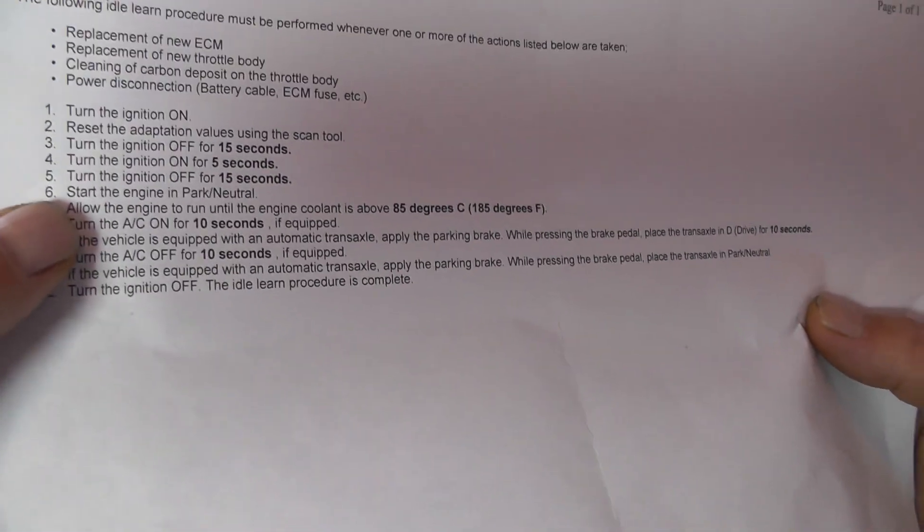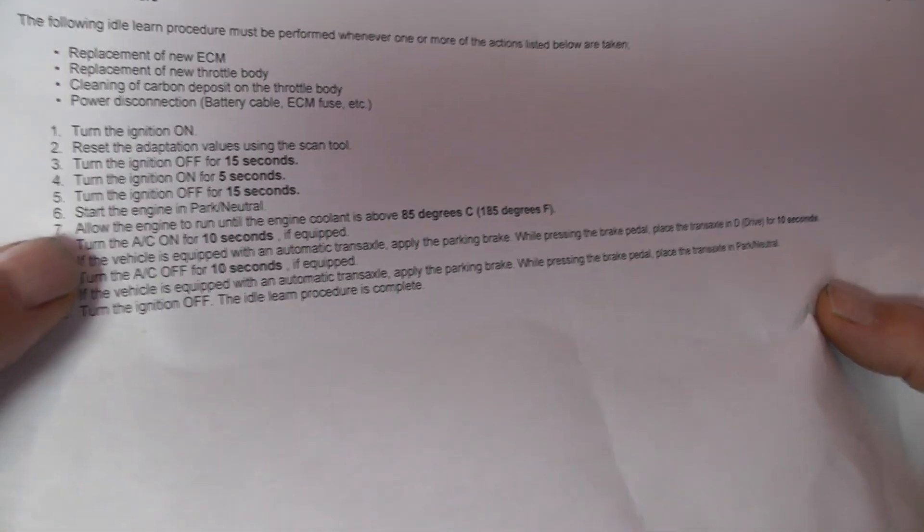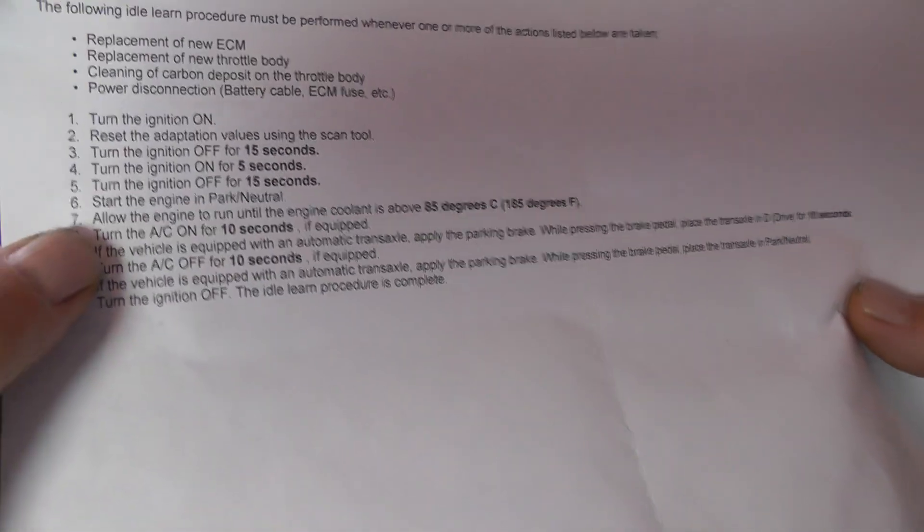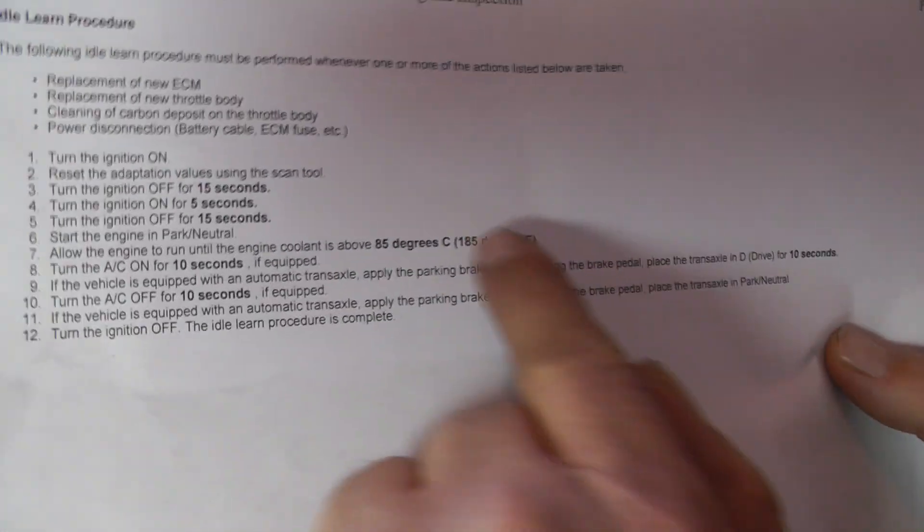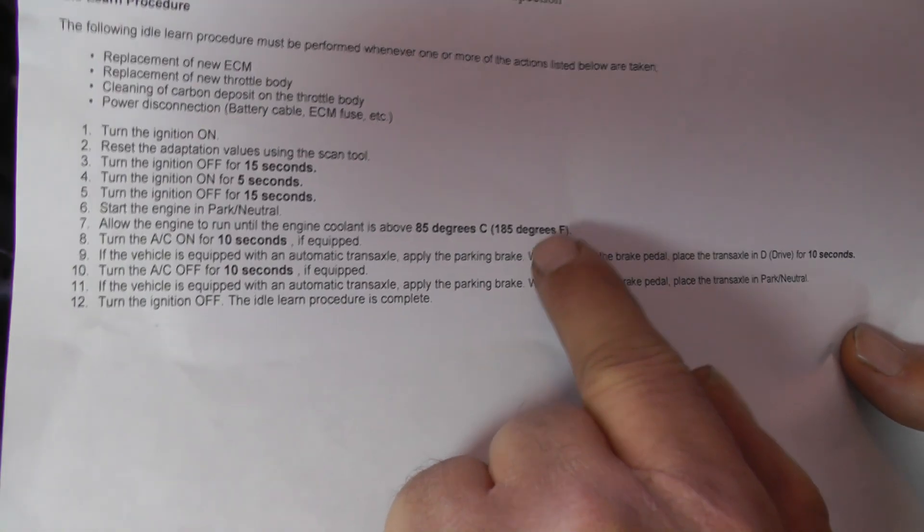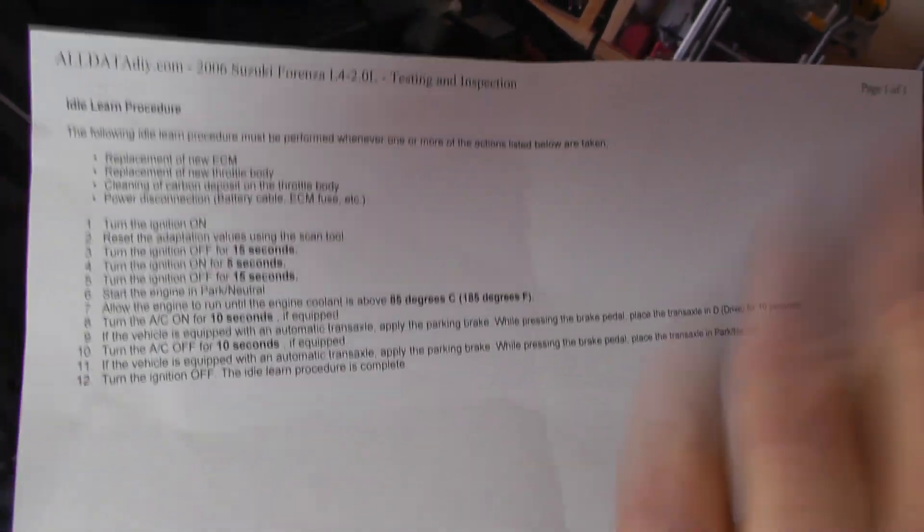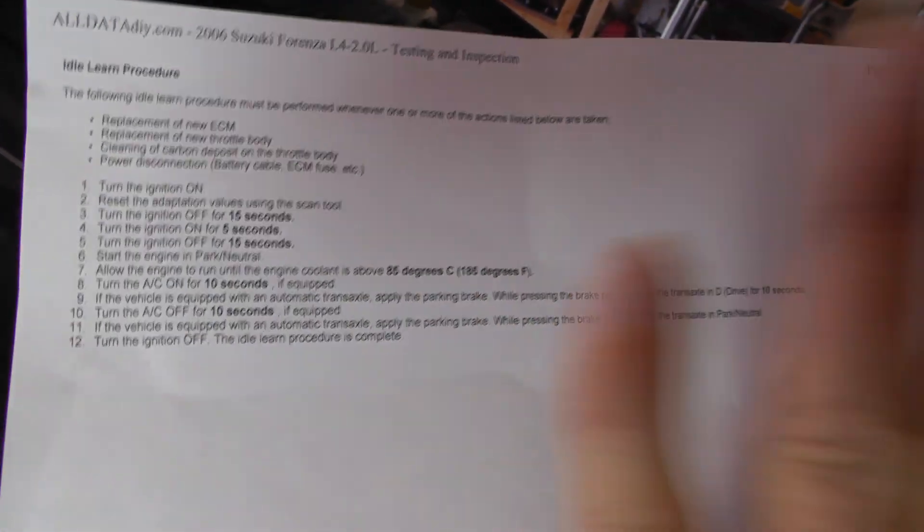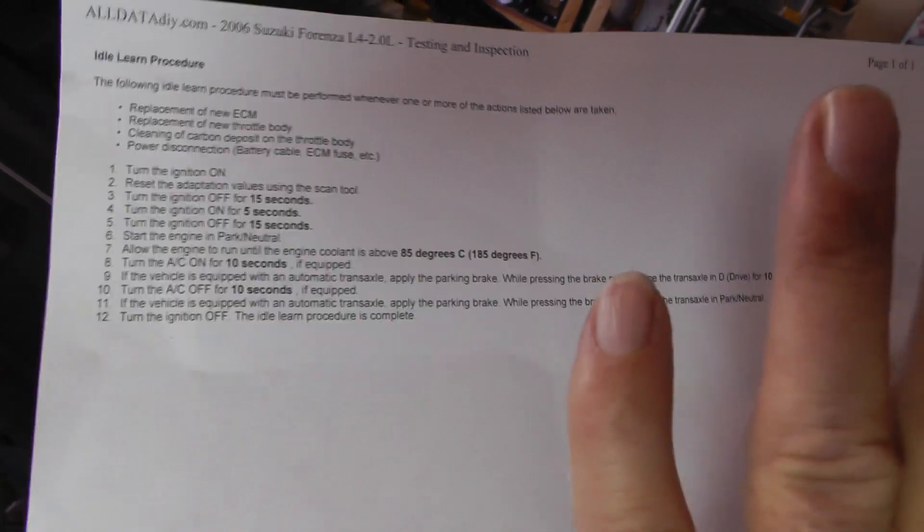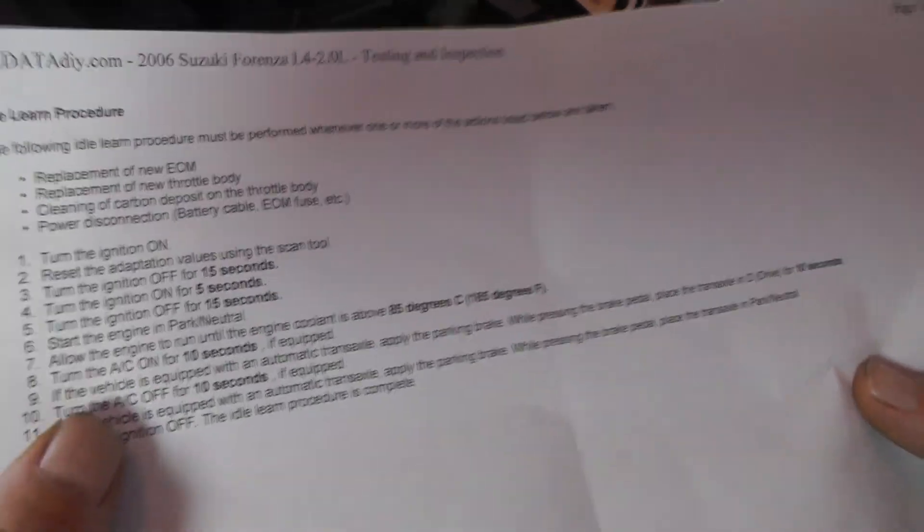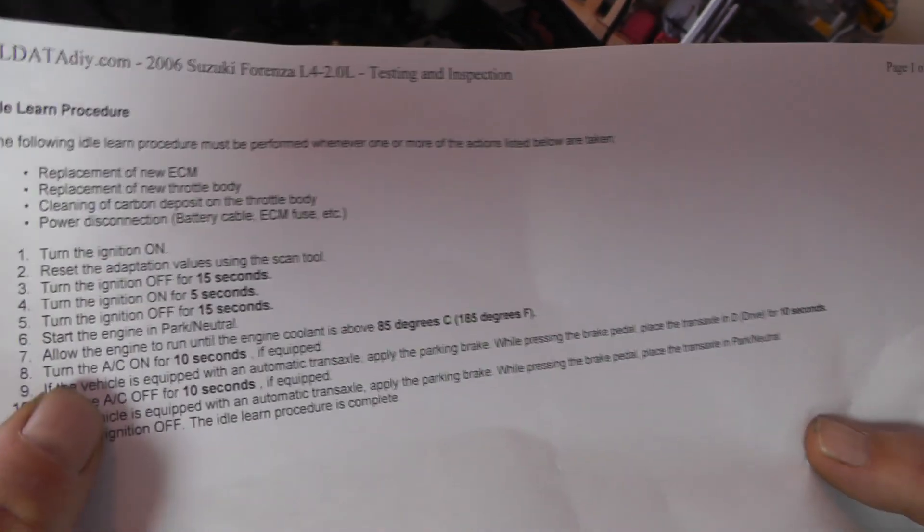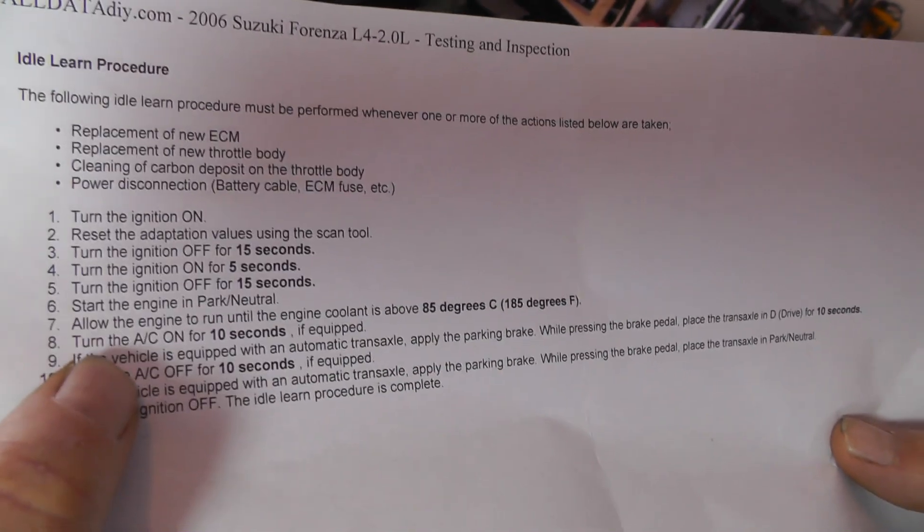Then we started the engine in park. Did that. Now, we allowed it to run until the engine coolant got up to 185 degrees. And what I did is I just let it go up until it just stabilized, which is right at the middle. Temperature gauge is right in the middle between cold and hot. So, once that was done, and I knew it wasn't going anymore, then I turned the AC on for 10 seconds.